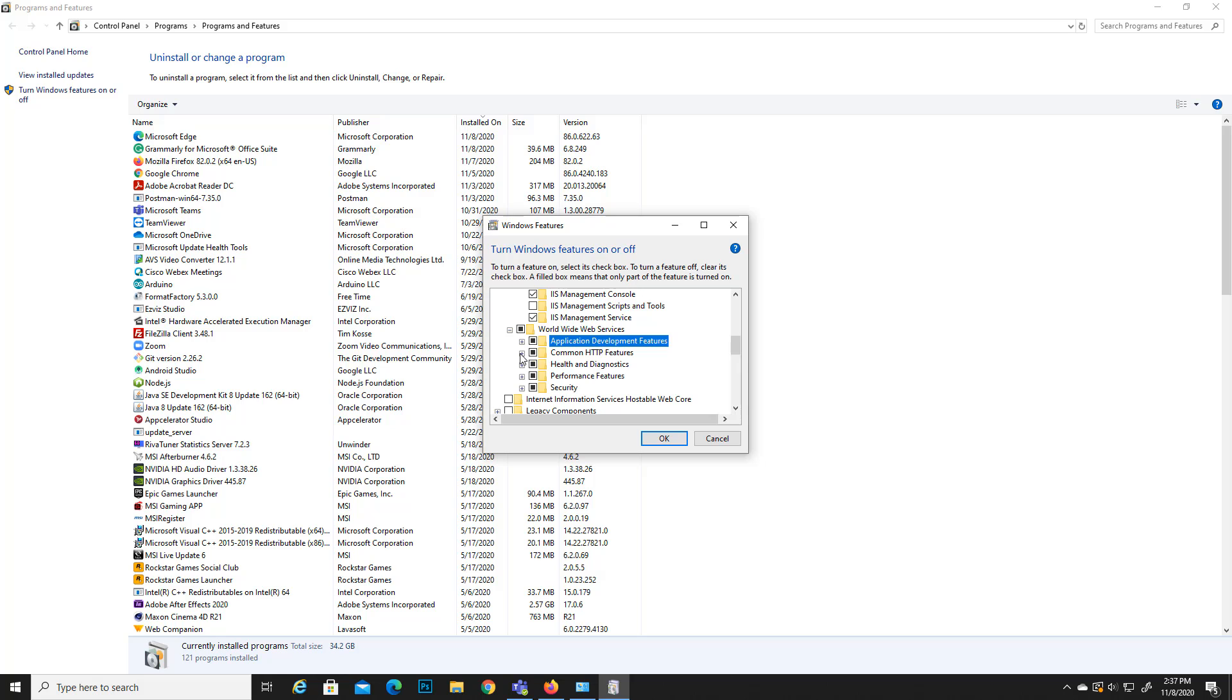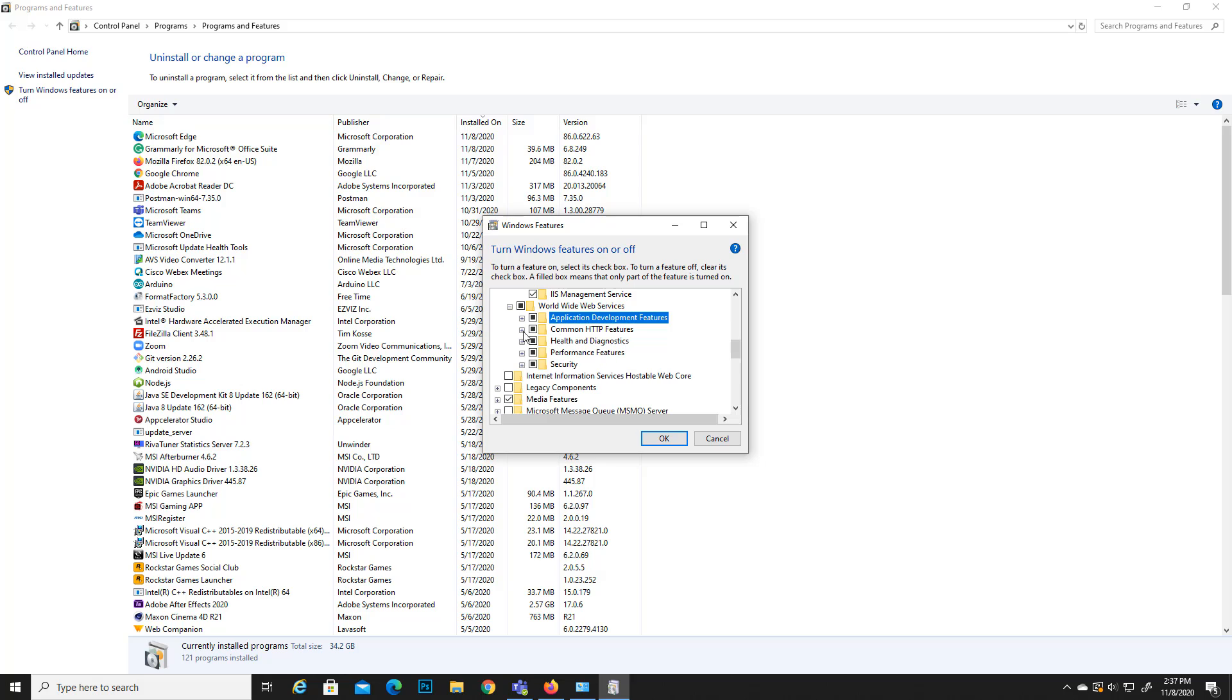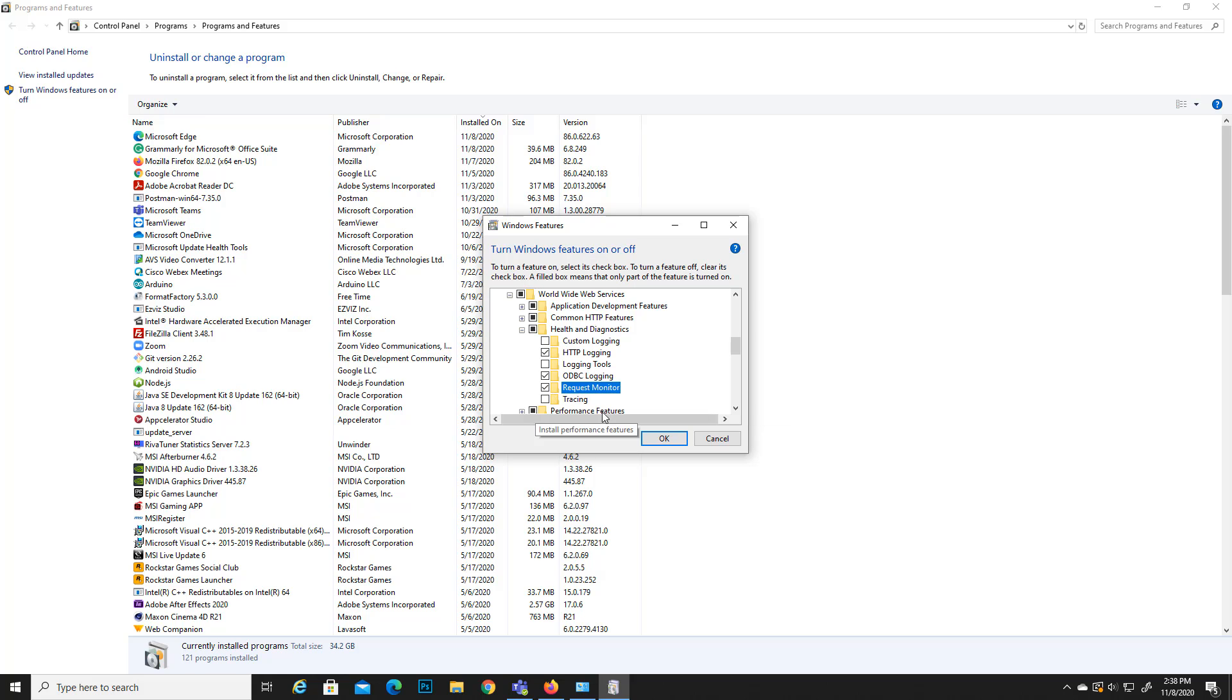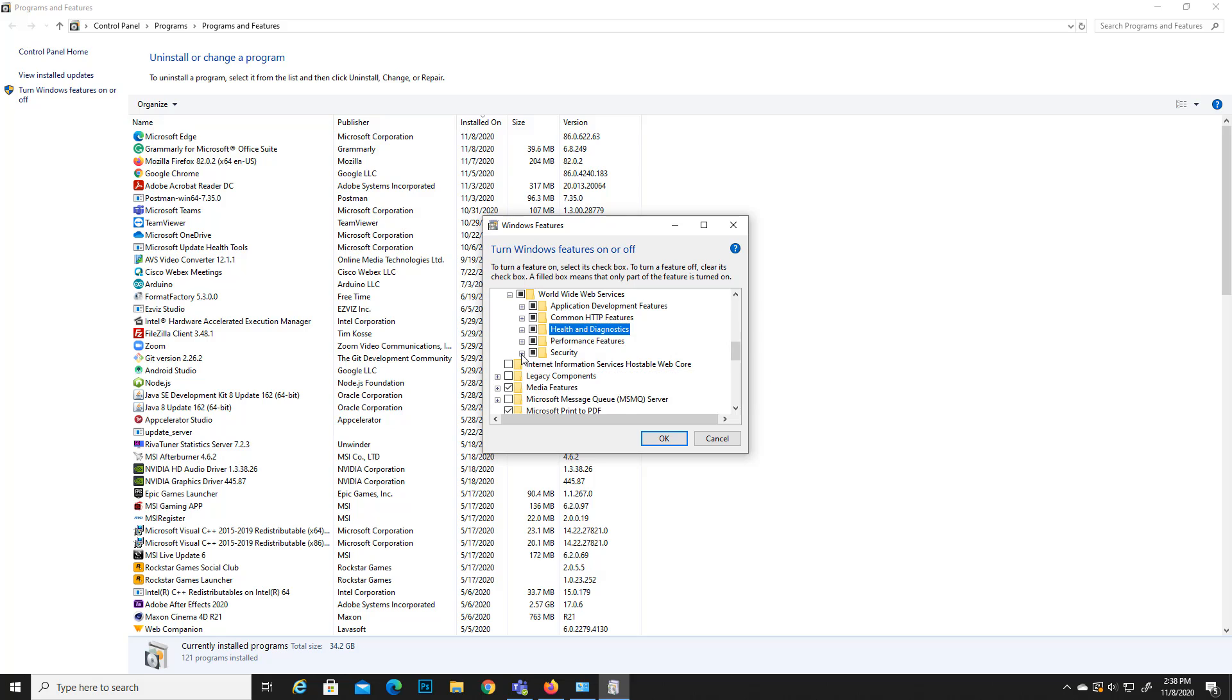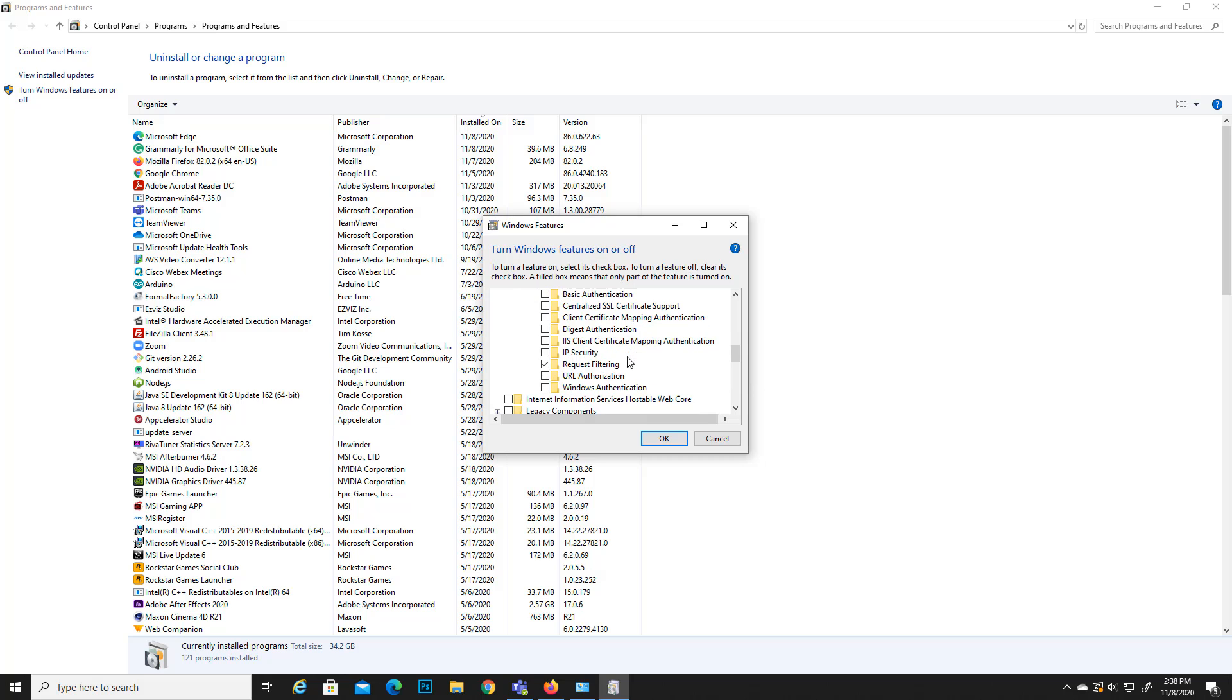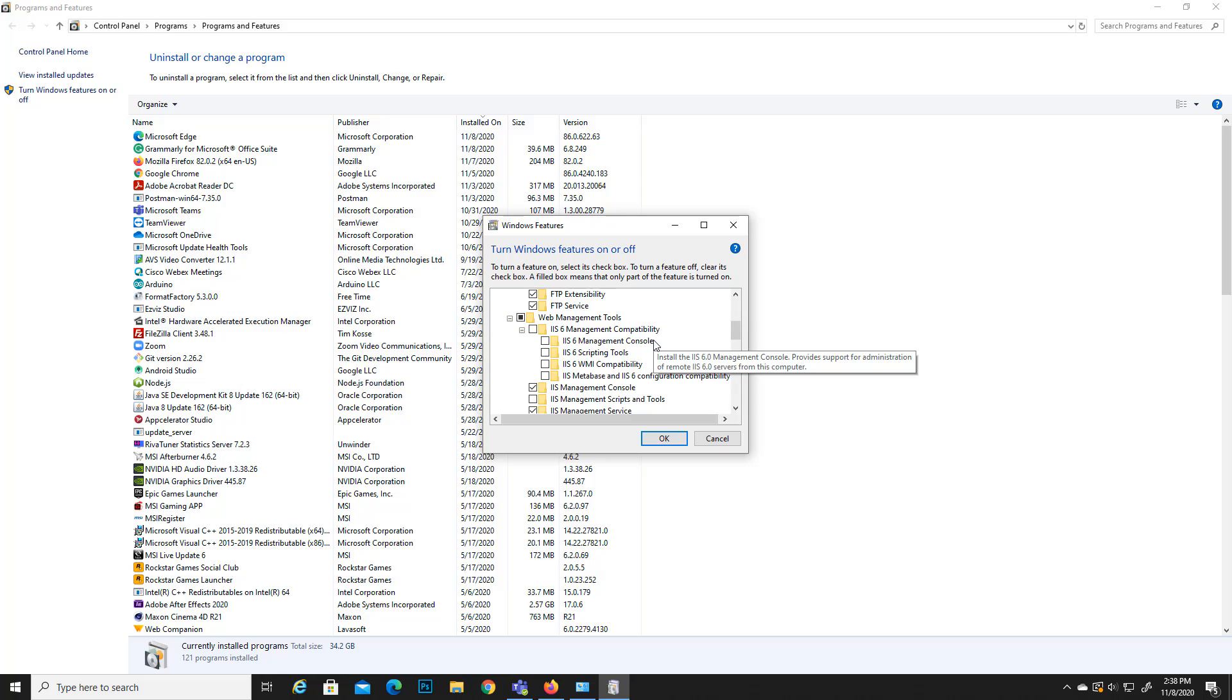For my purpose I want these .NET extensibility 3.5, 4.8, those kind of things, so that's why I have checked those things. And here we can see the default these are selected. HTTP logging or ODBC, I think this one is also good because monitoring and tracing, all these things are necessary for me. And security wise, yes, these are the things I really want.